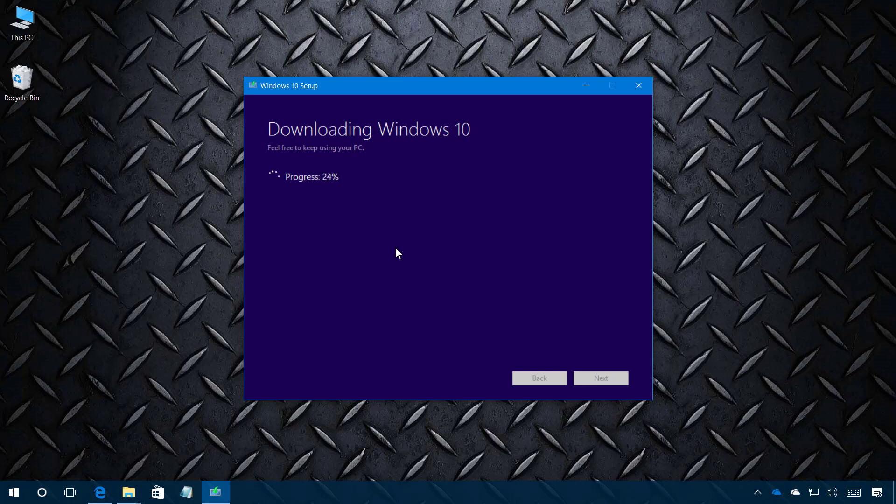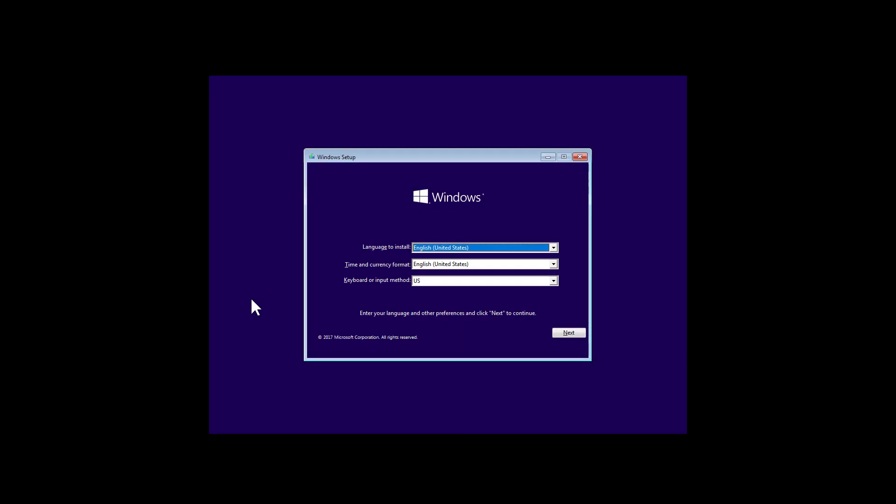Now I'm just going to pause the video to let the media creation tool complete the process and I'm going to start with the clean installation of Windows 10 with the Creators update.